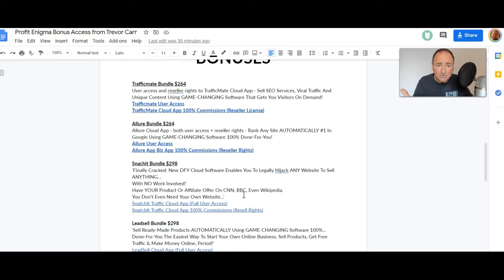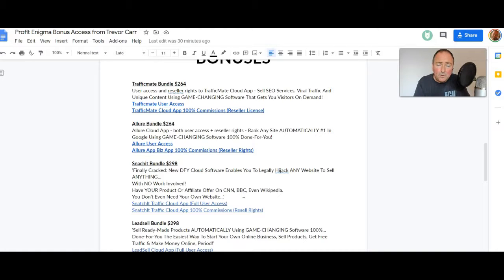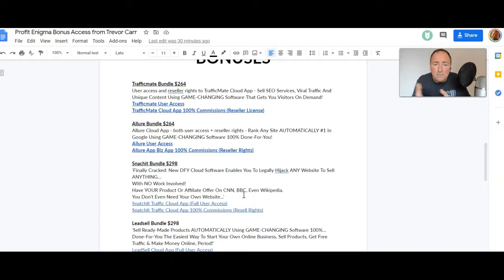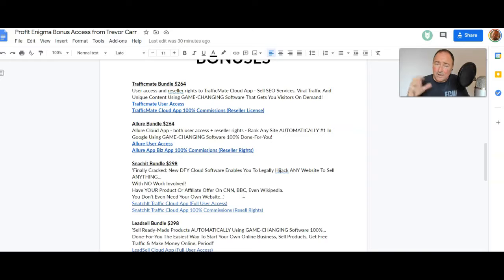If you don't understand what this means, this means that you get the product yourself, which means you can also create a review because you've got the product and you're gonna get 100% commissions to it. So you then create your review, you upload it to YouTube, you send traffic, you get organic traffic, but any sales you get you keep all of the money.